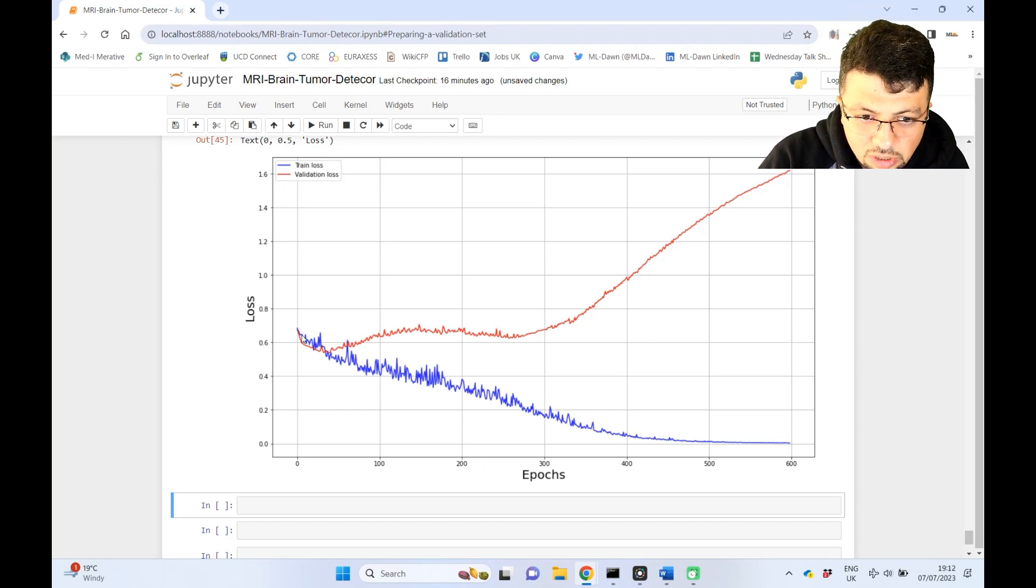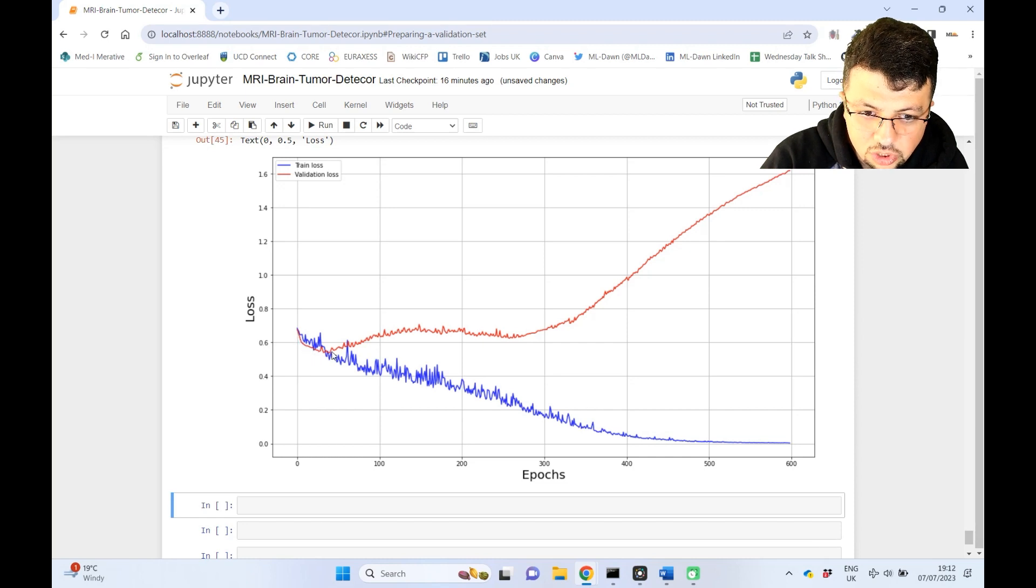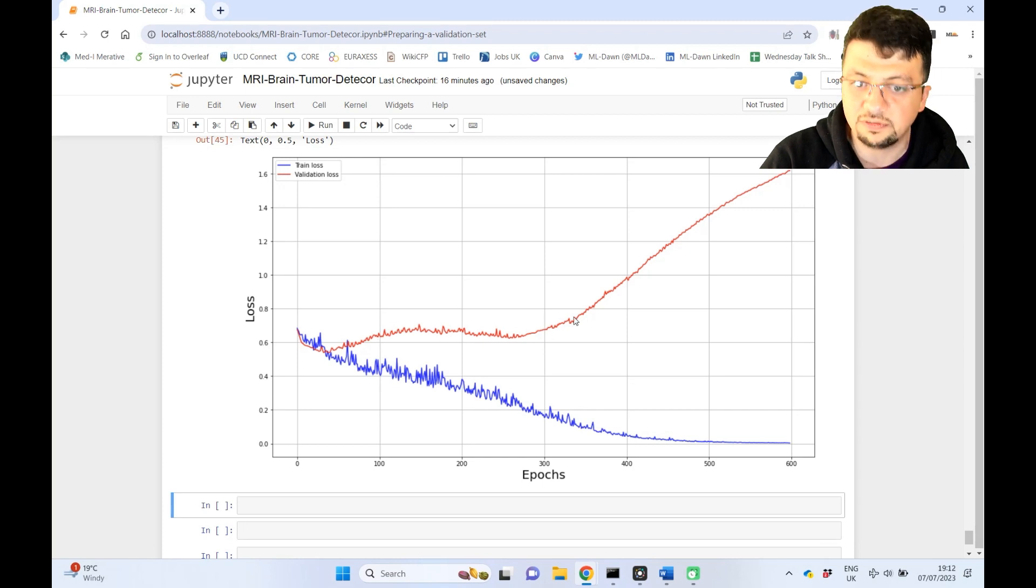And the validation loss is going down, is going down, but at some point you see what's happening here. It just starts shooting up, going up, going up, going up, and then here it even steps up even higher.